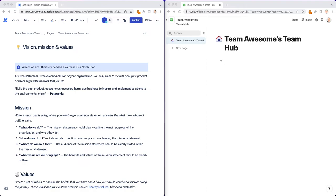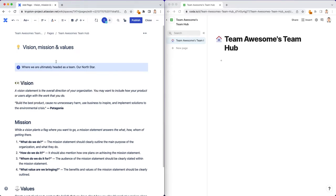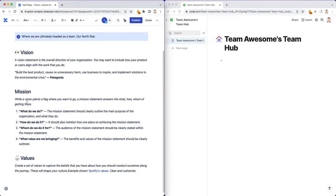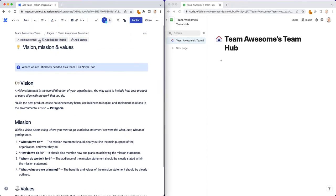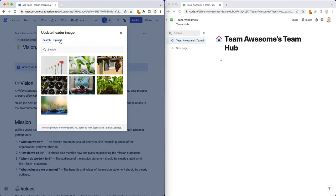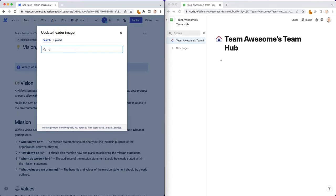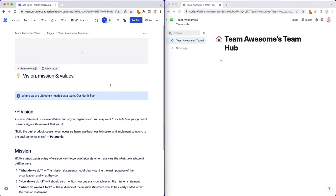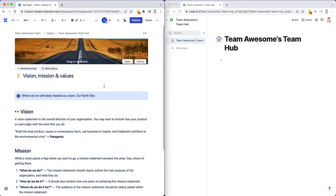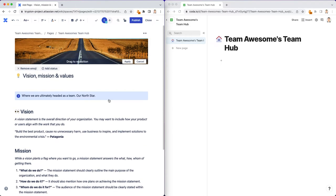And it looks like this vision header didn't copy over. So there we go. Vision, mission, and values. One final thing is we can maybe add a header image to make this look a little cleaner and a little more engaging. And let's add a little road thing here. And that's basically our first page in our team hub.